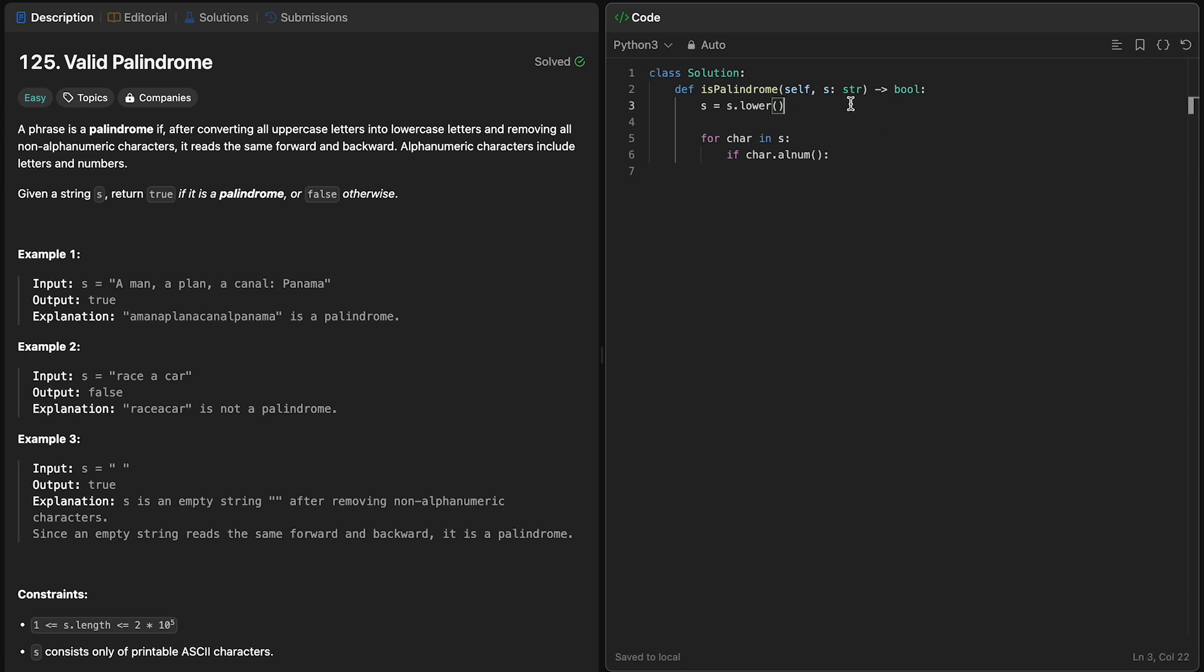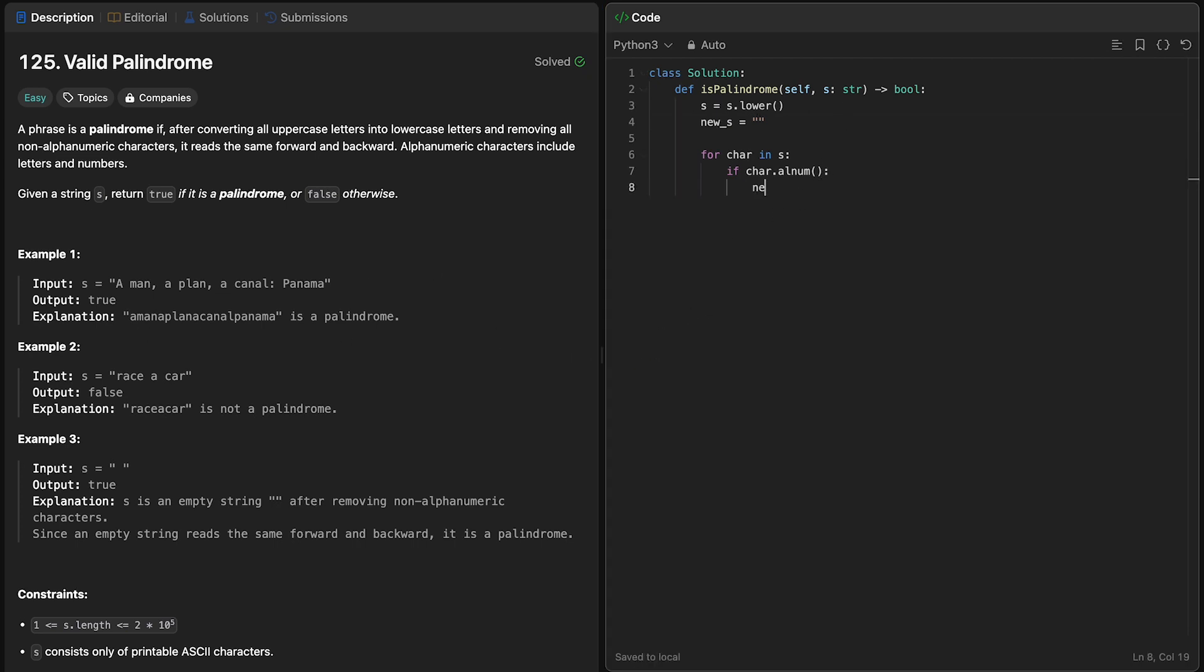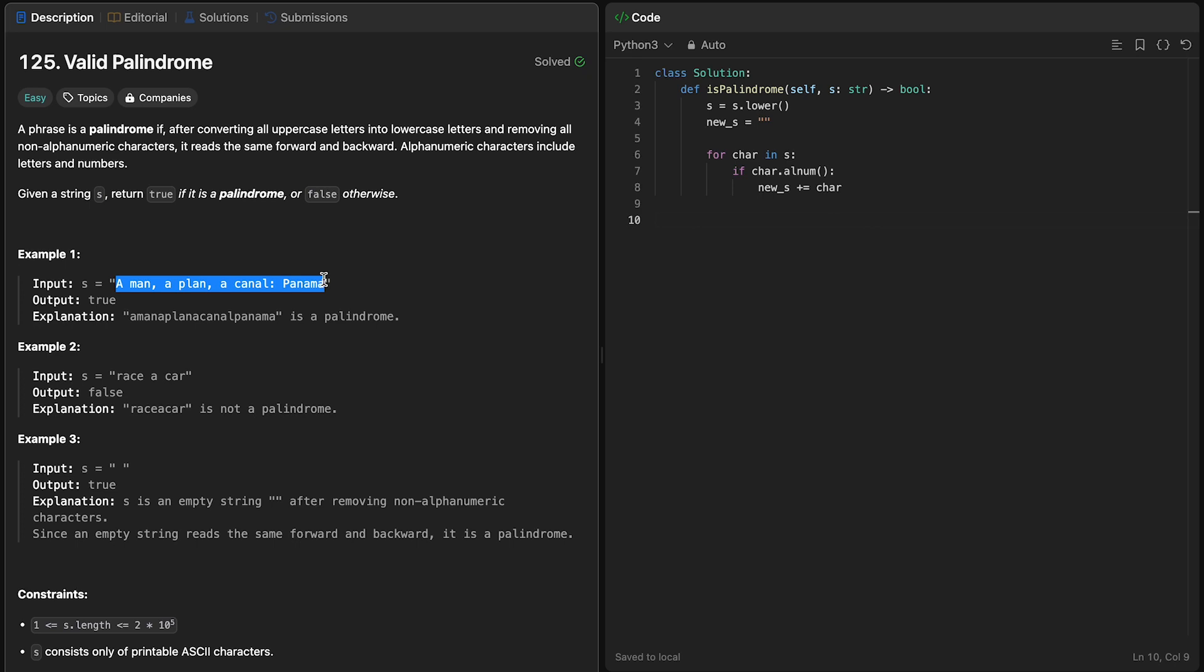So what I'm going to do here is just create a new empty string, and every time we reach an alphanumeric character in the original string, we can just add this to our new string. Now, if you look at this first example, we should have gone from something like this to something like this.